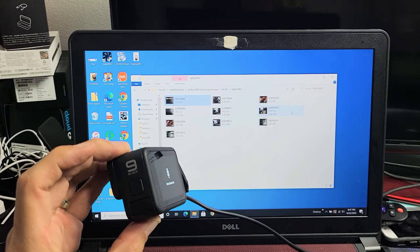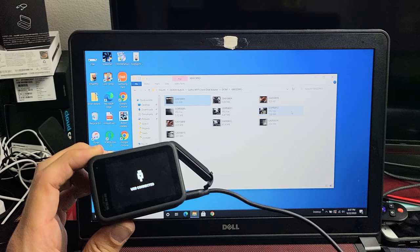I have a GoPro Hero 9 here. I'm going to show you how to transfer your photos and videos from your GoPro that's on your SD card directly to your Windows PC.